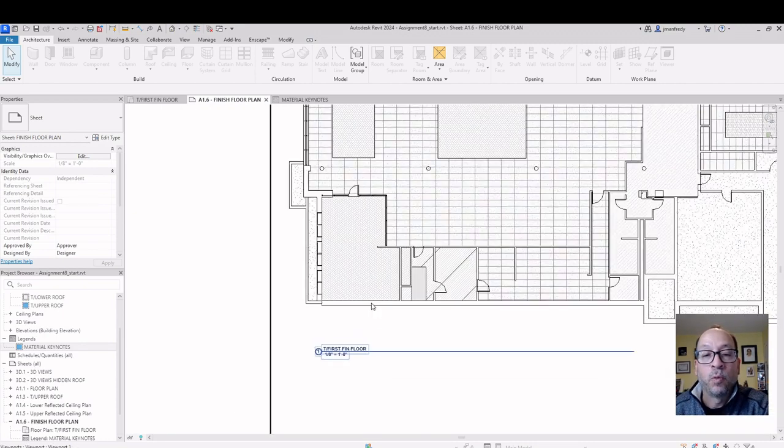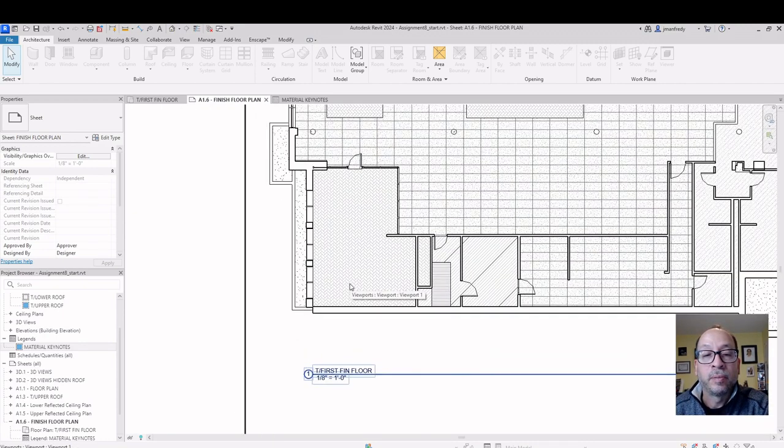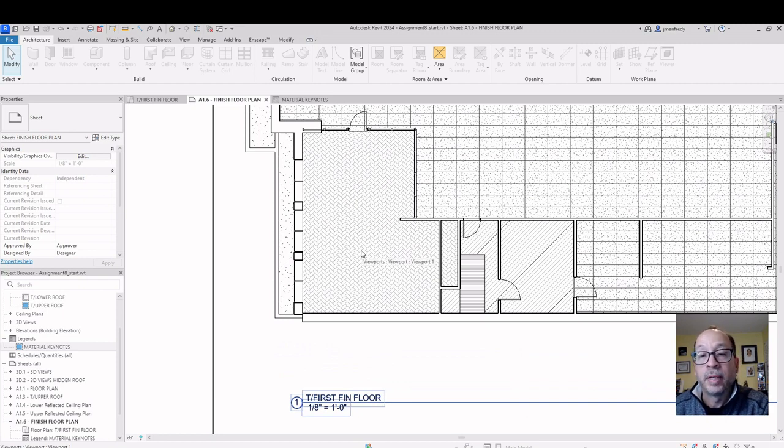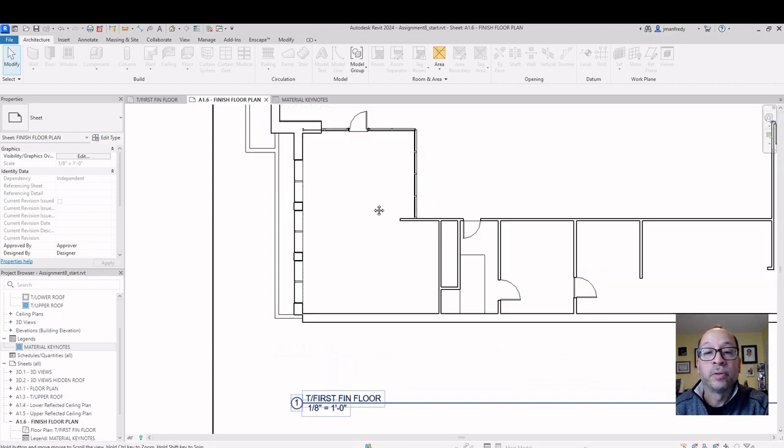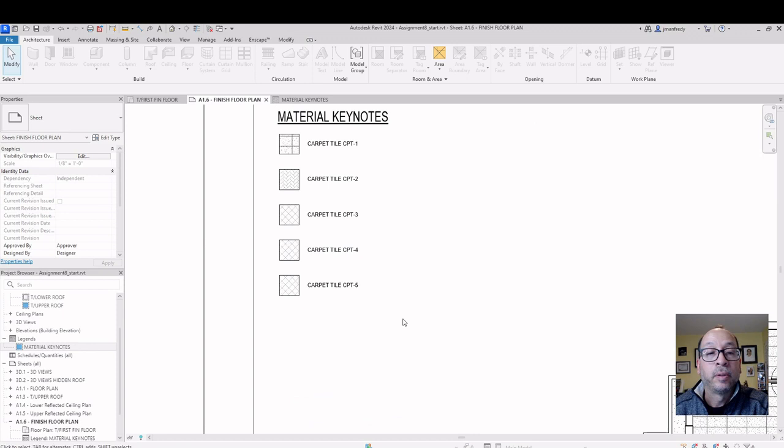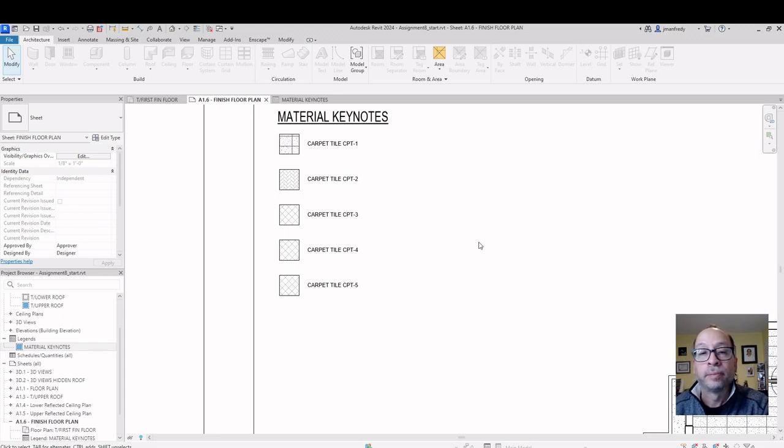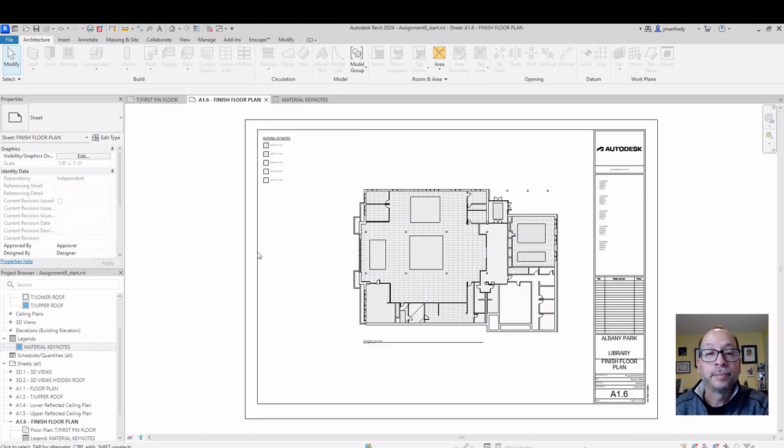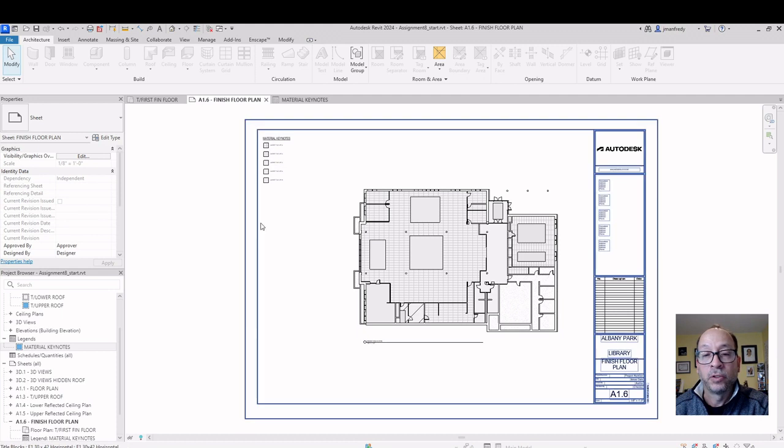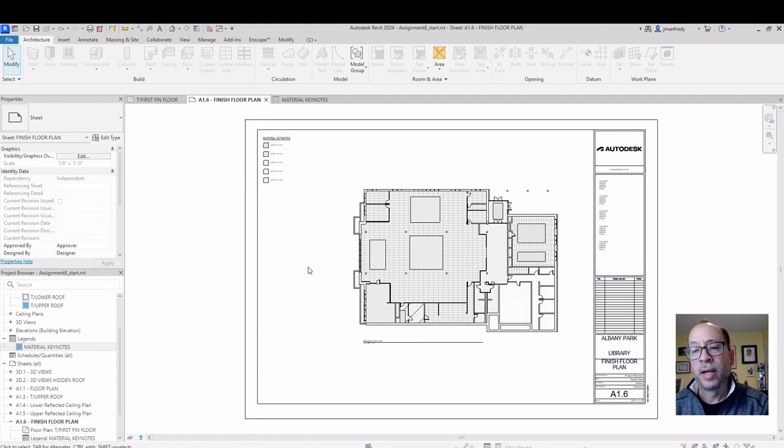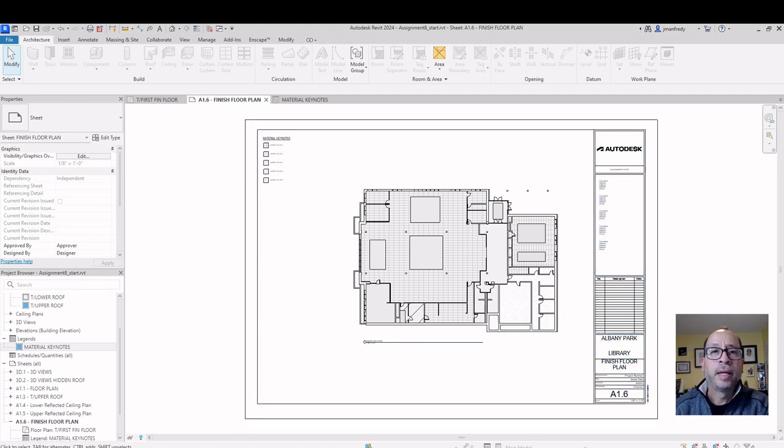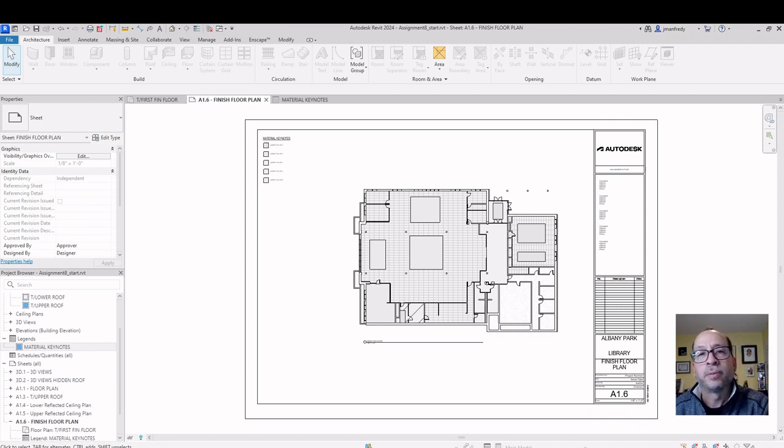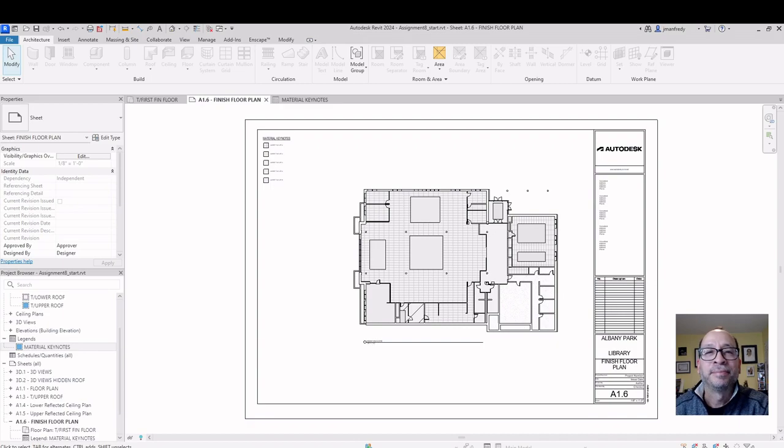And so when this prints out, this pattern is visible. It'll print out. And you can see where it's being used. It's carpet tile number 2. And that is the pattern we're looking for. That's it. Create a keynote schedule. Drop another sheet. Format this page look correct. And you're on your way to completing a material keynote schedule or legend. Thanks guys. Thank you very much.